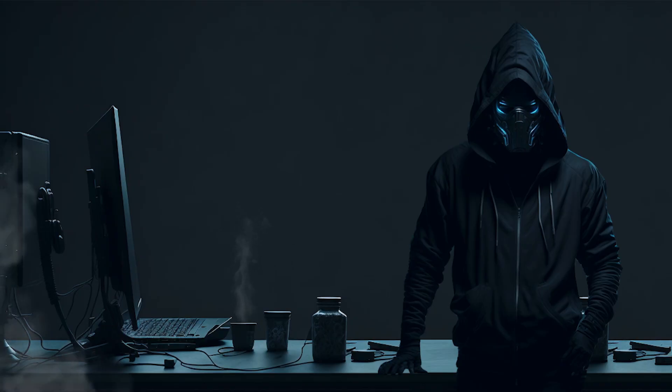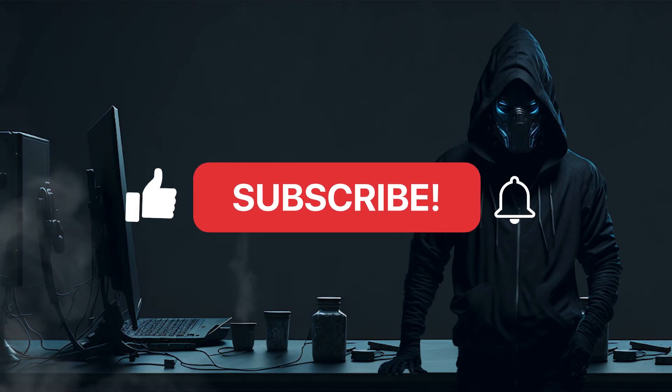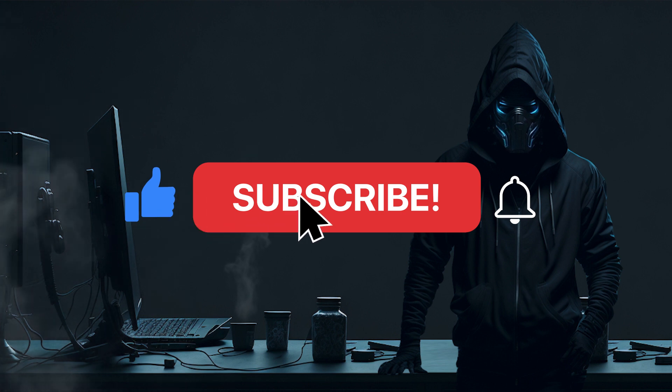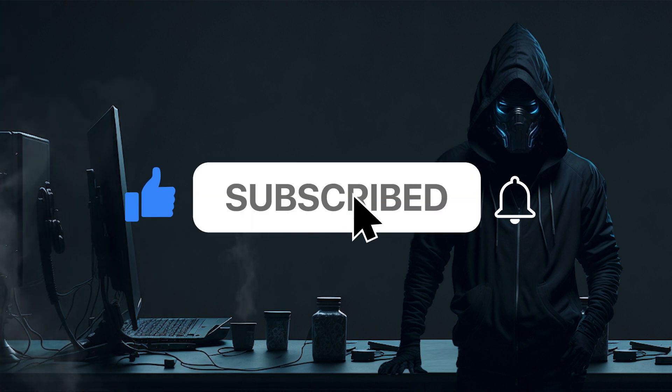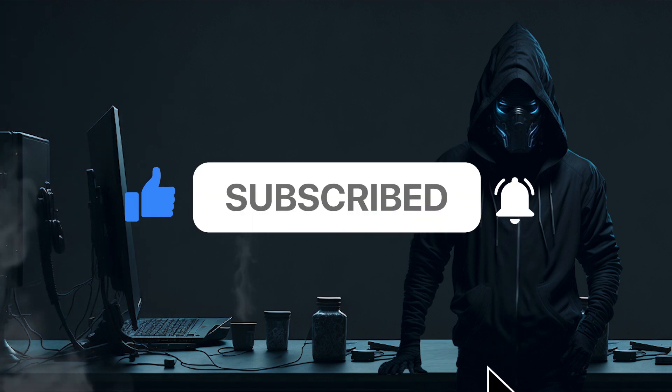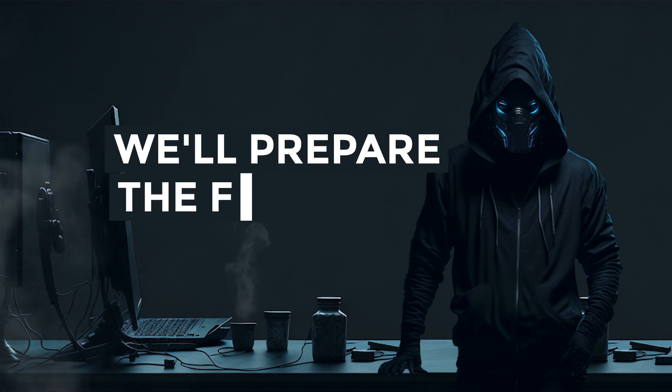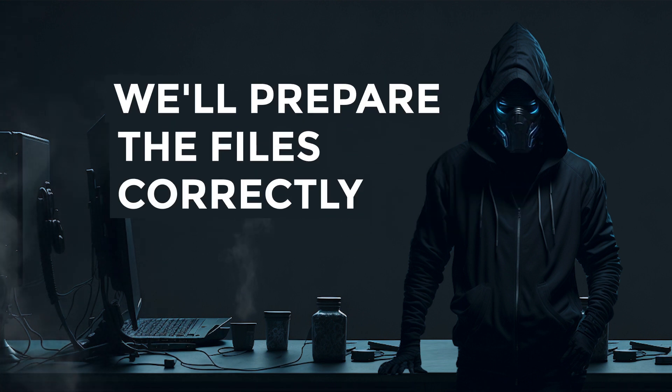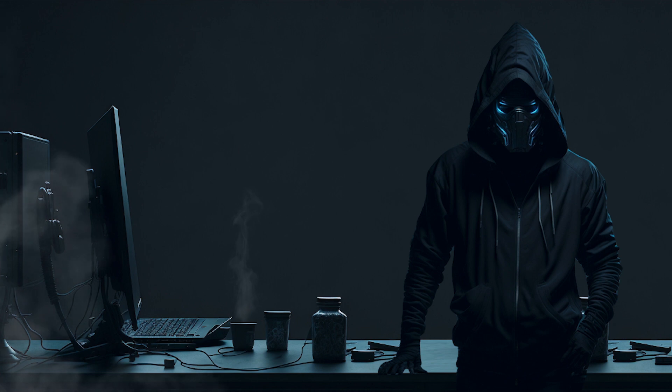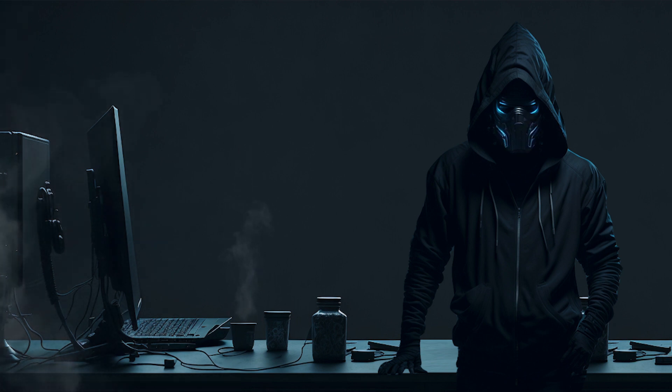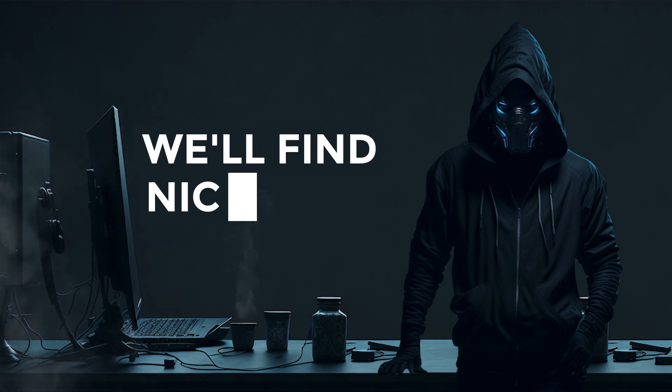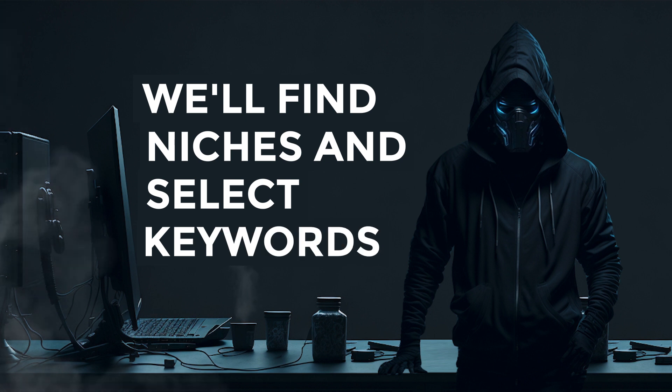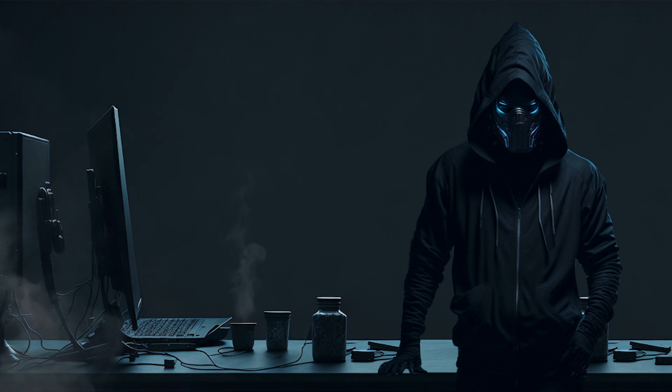Before we continue, don't forget to subscribe and hit the like button on this video, and be sure to watch this video until the end because I will explain how to properly prepare the generated files for printing before uploading them to Amazon. At the conclusion of the video, I will also discuss discovering unconventional niches for these coloring books and the correct selection of keywords.